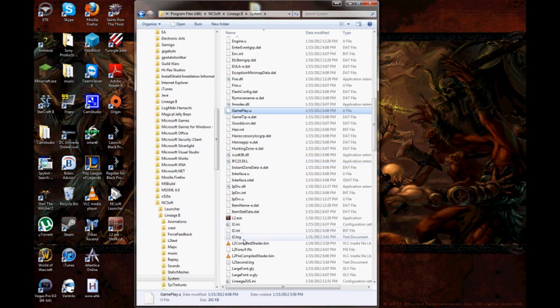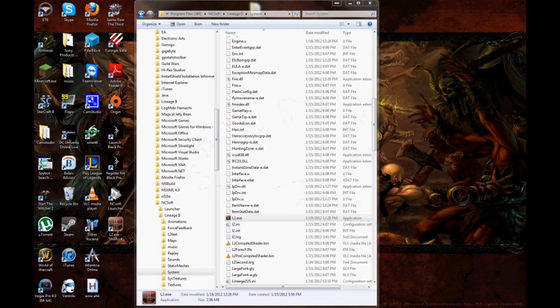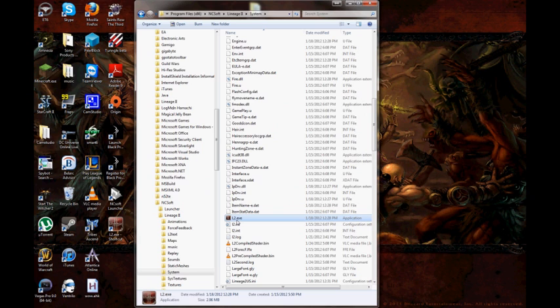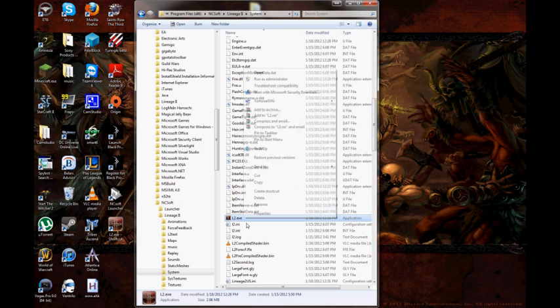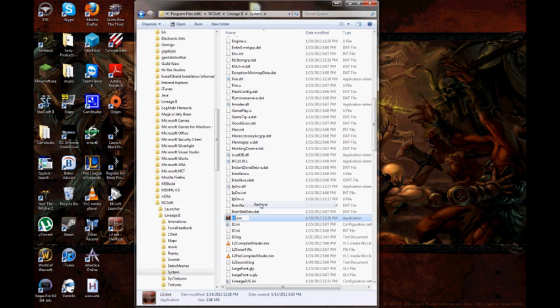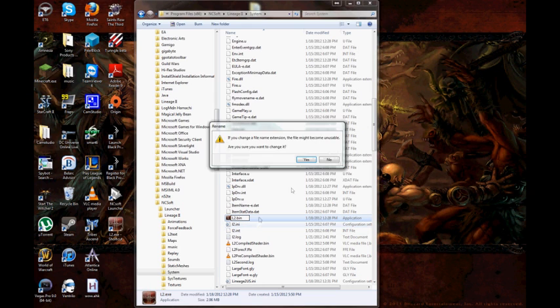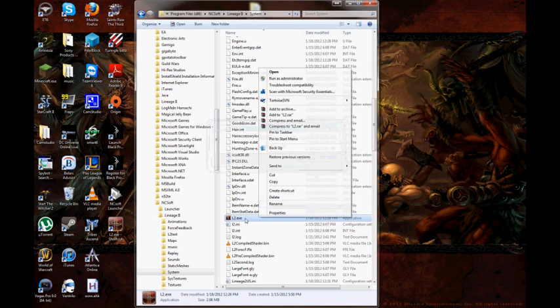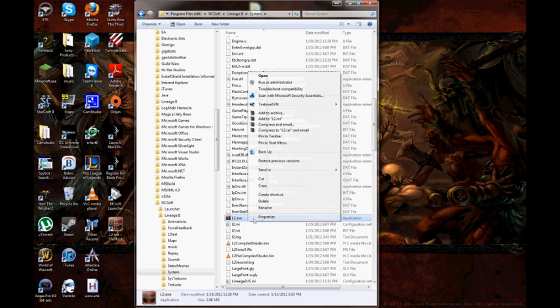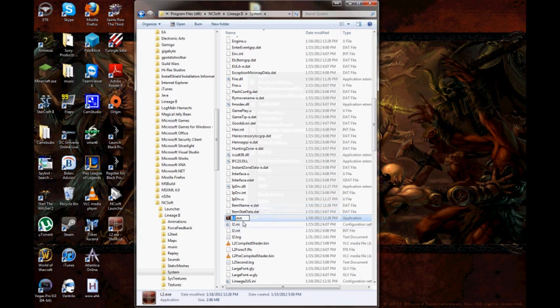Once you've deleted those two, you're going to find your L2.bin. What you're going to do is you're going to right-click it, rename, change the bin to EXE so it looks just like it does here.